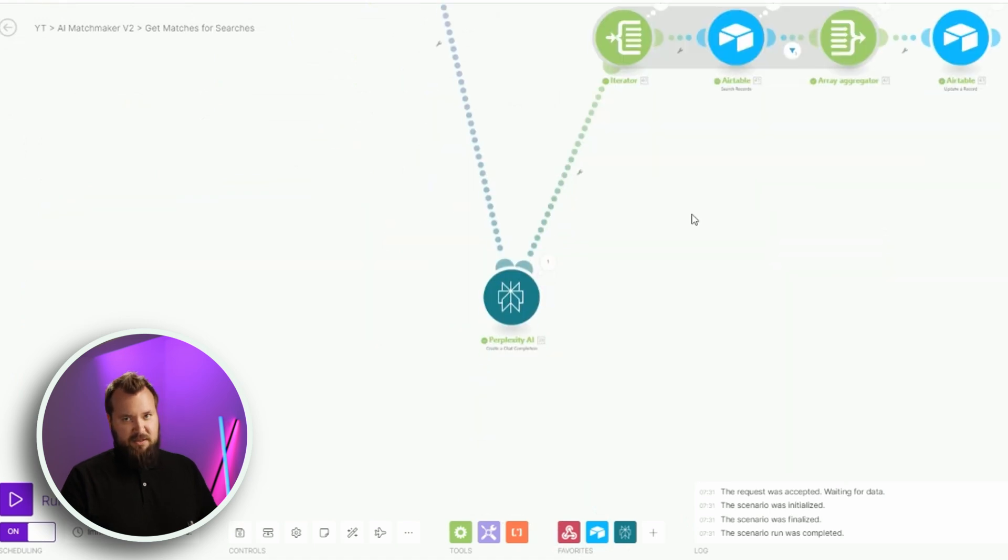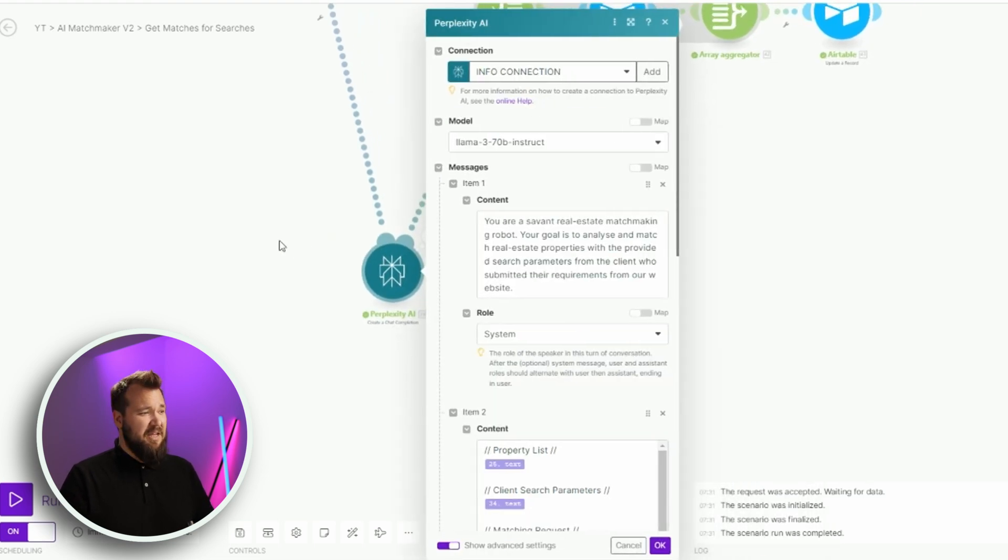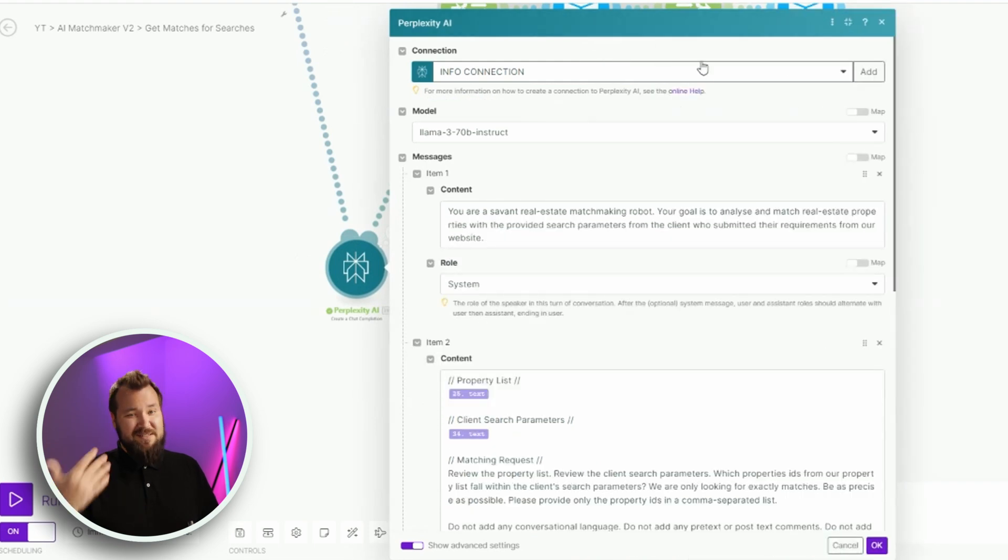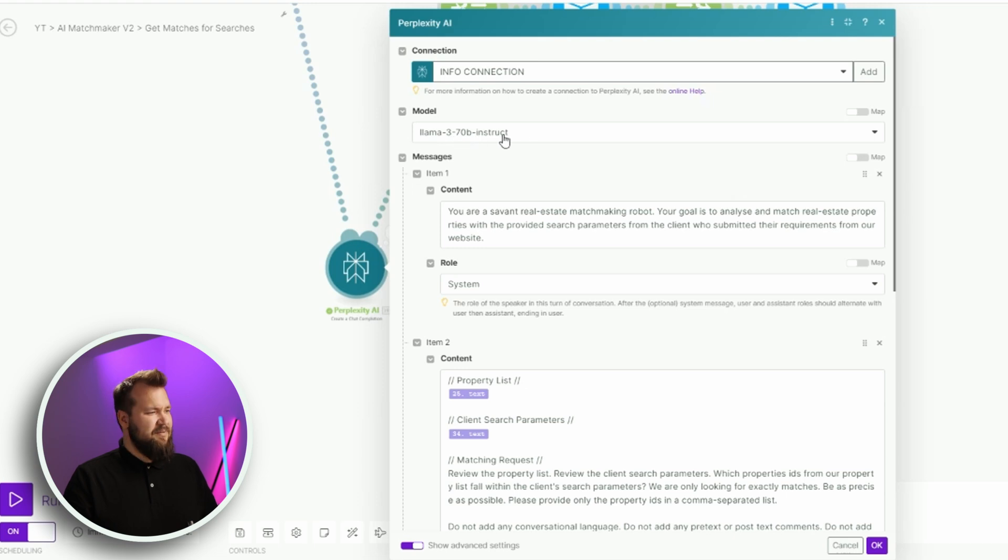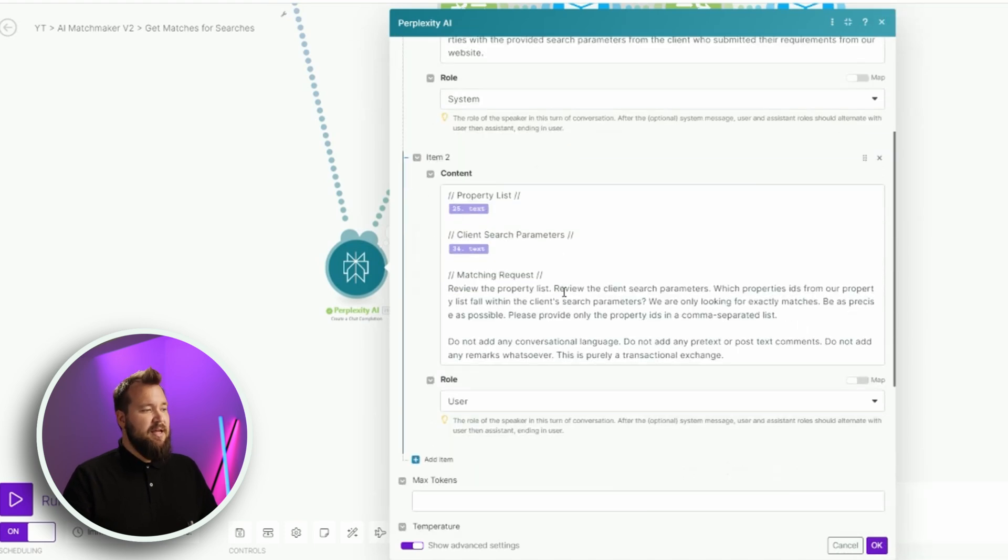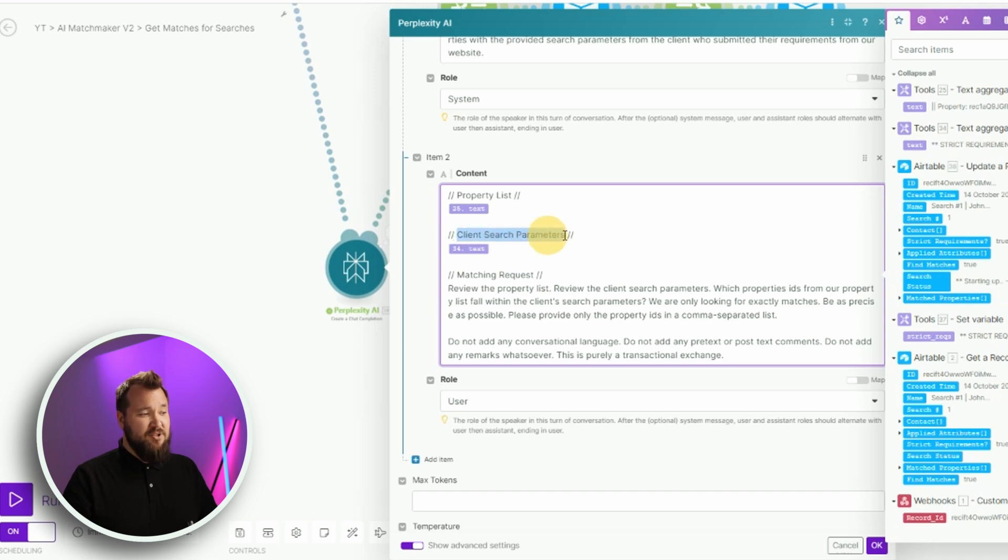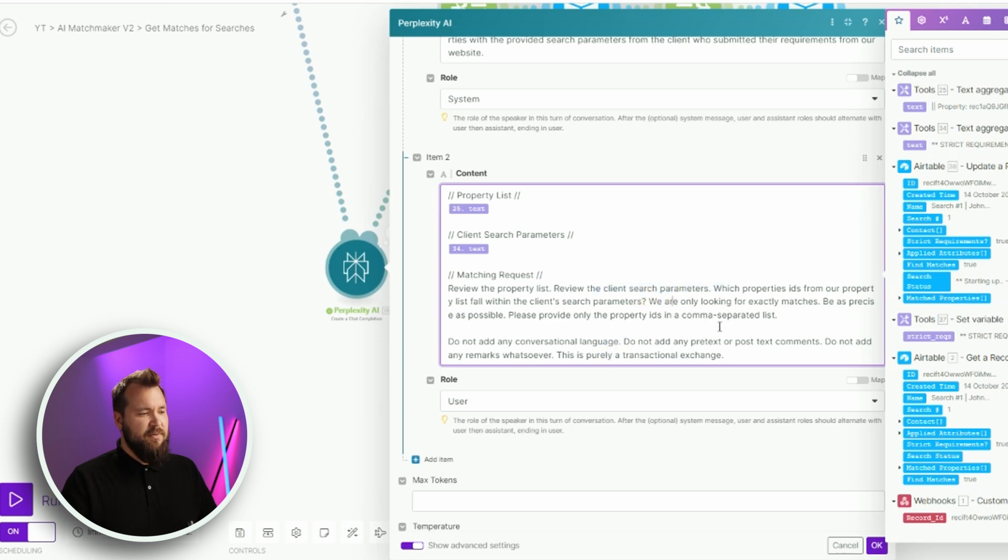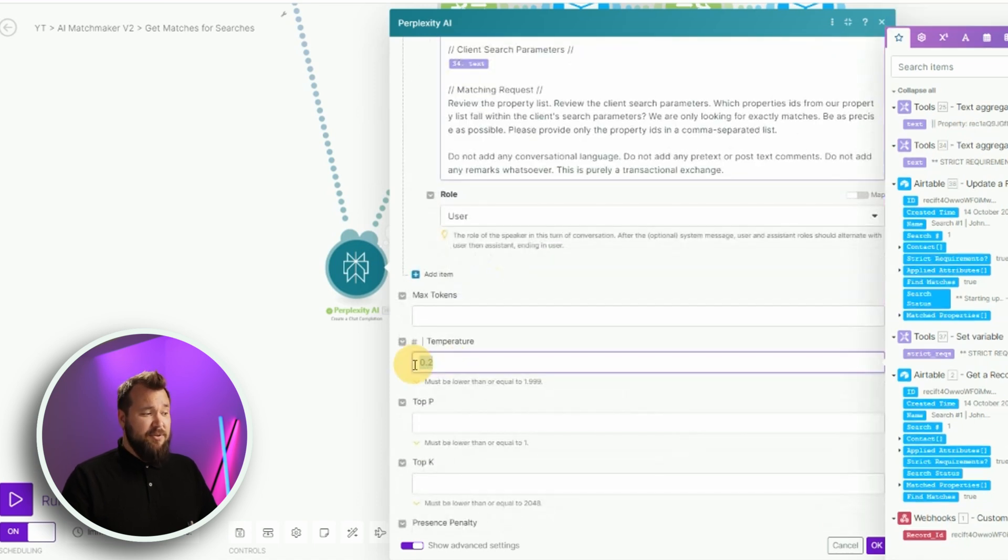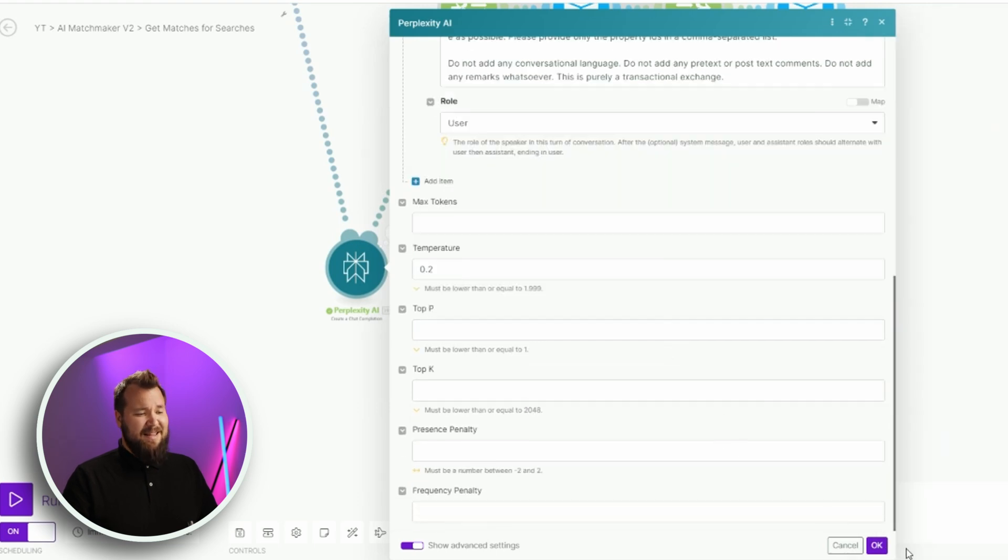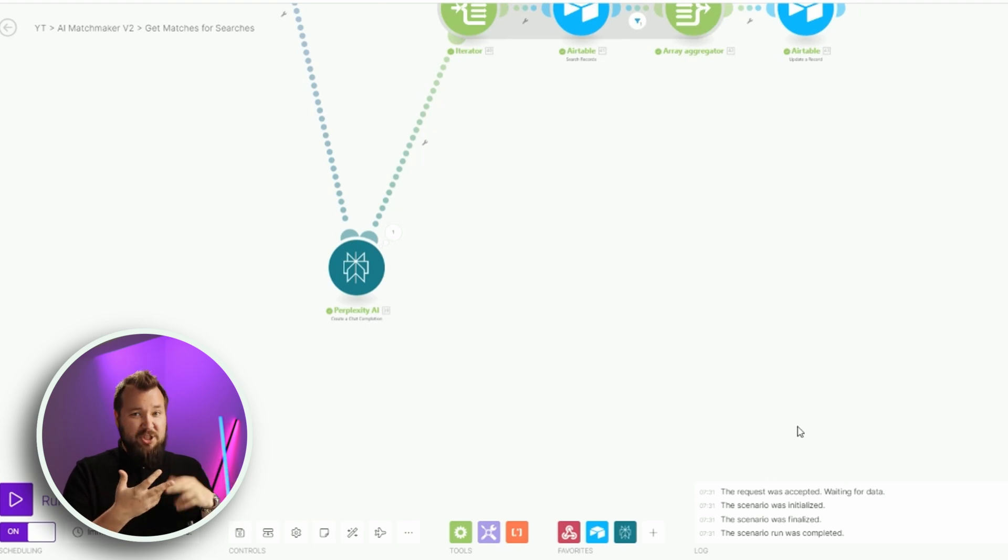From there, this is the meat and potatoes of the whole thing. Perplexity. This is how I've set up my prompt. It could be better. I feel like this can be improved to get even better results and more consistent results, but I'm using the LAMA 3 70B instruct model. My first message is that you're a savant, real estate matchmaking robot, yada yada yada. That's my system message. Then I'm giving it my property list and matching the text from module number 25. We have our client search parameters. In other words, the parameters of the search, very small string, not a huge thing. And then we have our request. Please review the property list. Please review the client search parameters and so forth. Do not add any conversational language. That's basically it. My temperature is set to 0.2. No limitation on tokens. That's basically it.